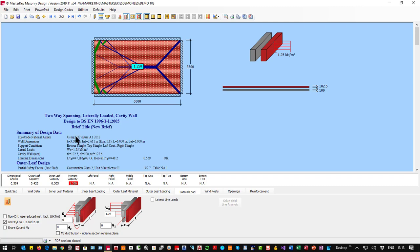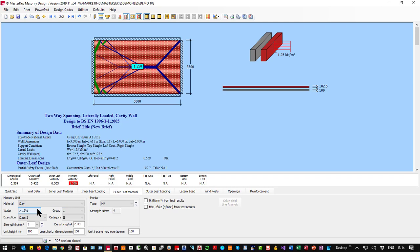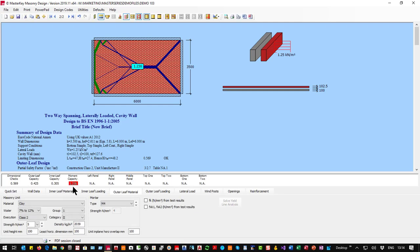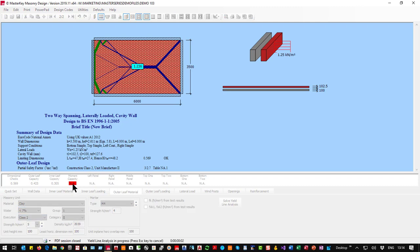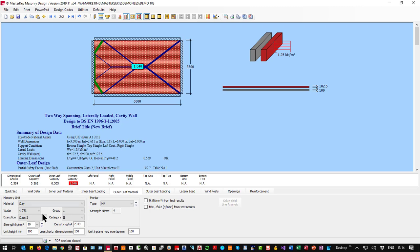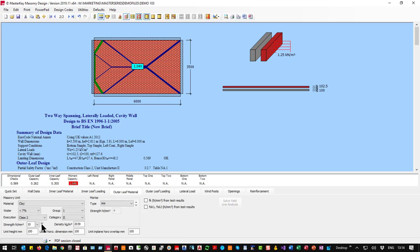Let's look at how we can strengthen this wall. Looking at the outer leaf material — currently high absorption clay bricks — switching to medium absorption reduces the utilization from 1.13 to 1.12. Going to very high quality clay bricks brings it down to only 9% overstressed. Increasing brick compressive strength in clay doesn't give much flexural benefit; above 15 N/mm² there's no further gain, so 10 N blocks are the sweet spot for clay brick flexural strength.